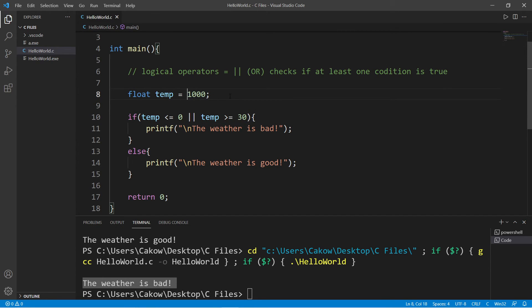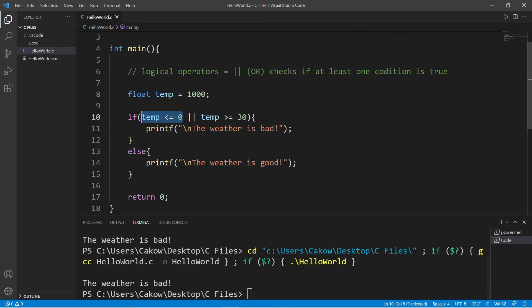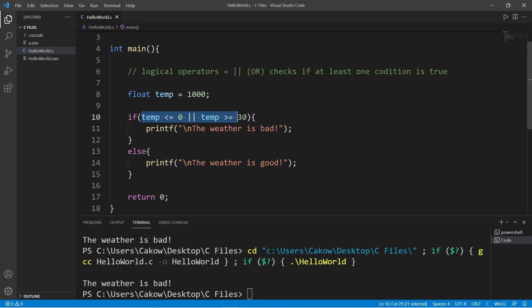Or our temperature could be positive 1000 degrees Celsius. The weather is also bad. This is false. And this is true. And only one of these conditions needs to be true.